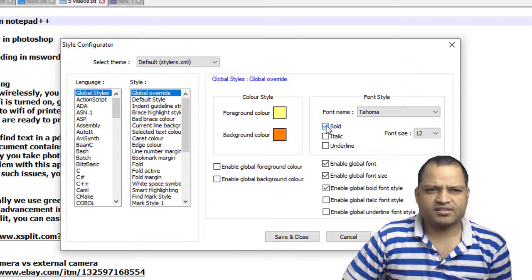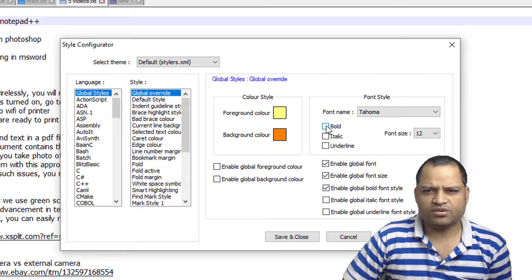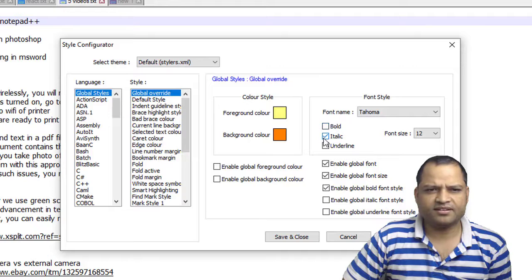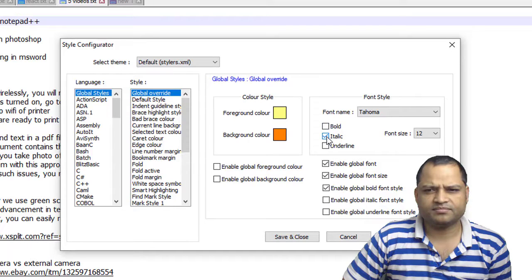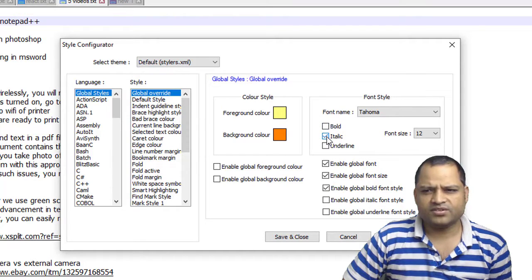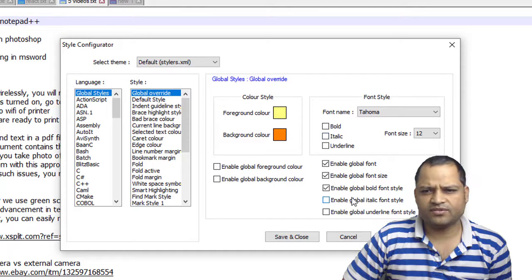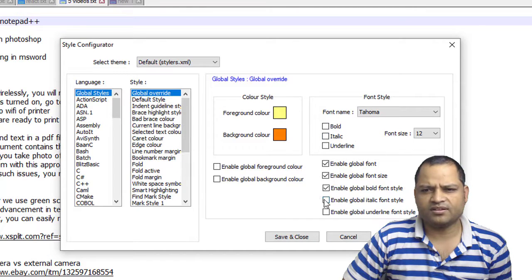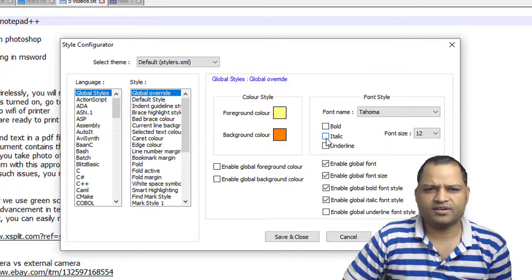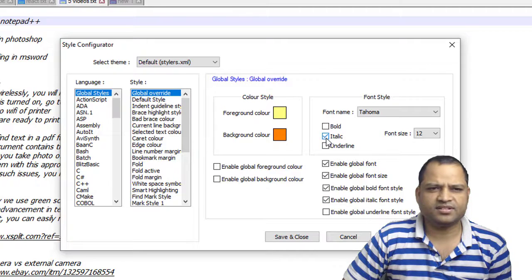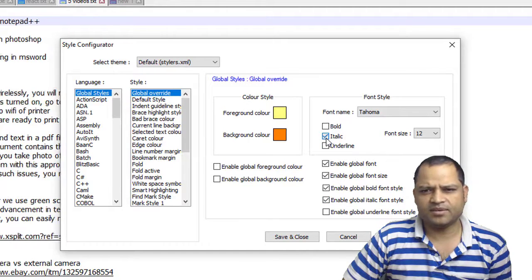If you want to make it italic, you can make it italic as well. But it is not making the changes for italic because we haven't enabled the global italic font style. So if I do that and now if I click on italic, we will see that text is becoming italic.